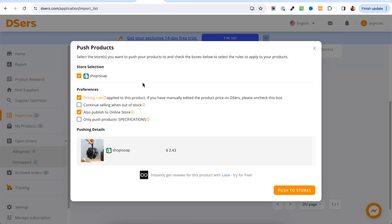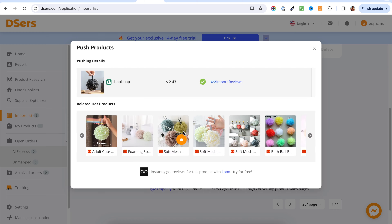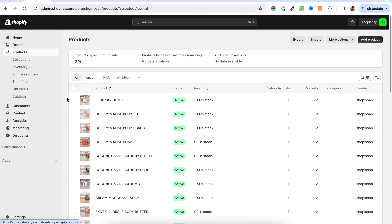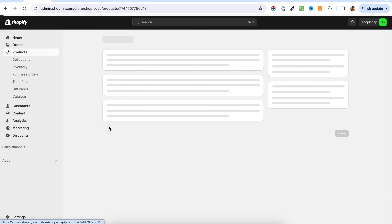You're going to open the import list and you'll see that the product was indeed added to the list. To actually send it to the store, you will have to click on the button and then push to the store. You're going to see again the window for pushing the product. I'm going to uncheck the publish option because we don't want to publish the product directly — we're going to publish it ourselves when we are ready. You can also see here that they have a collaboration with LOX, which is a review app. We're going to talk about reviews later — I have another recommendation, but LOX is also good. When you're ready, you just push the product to the store.